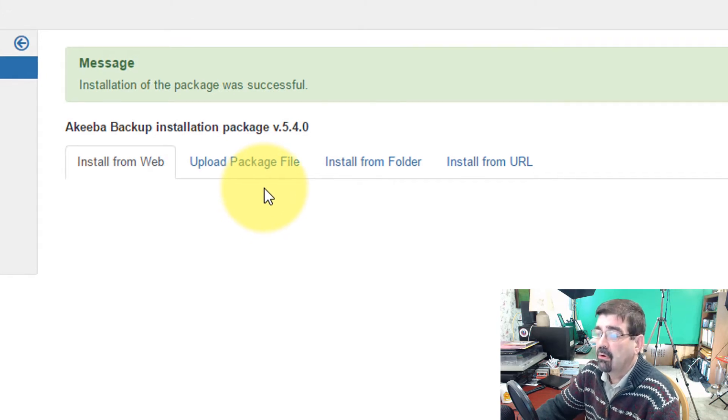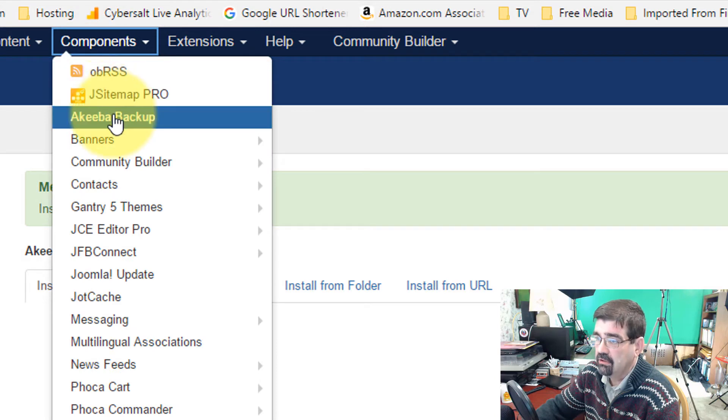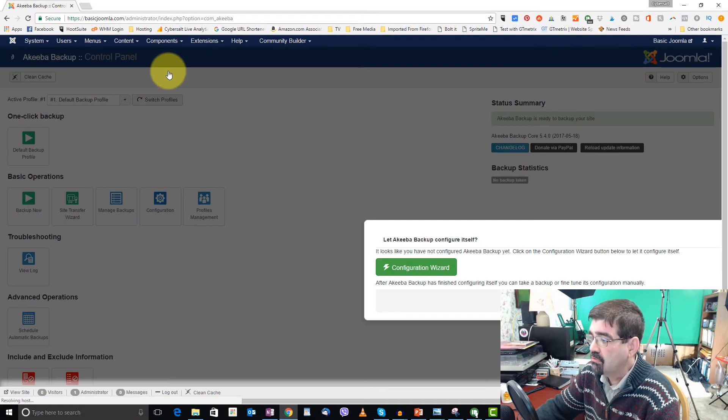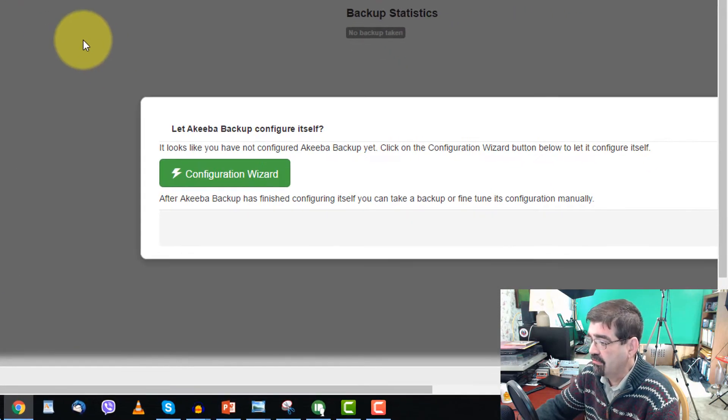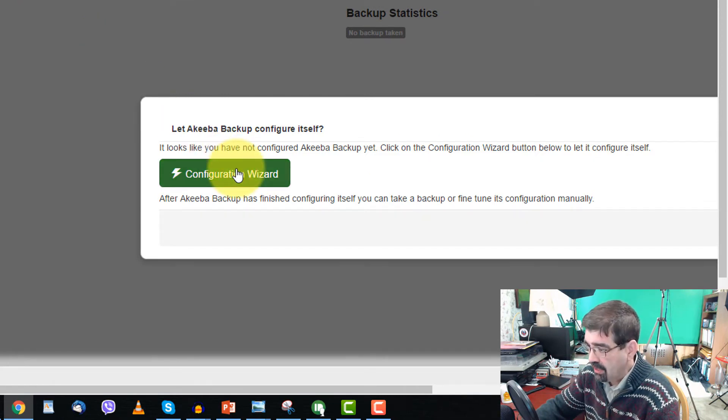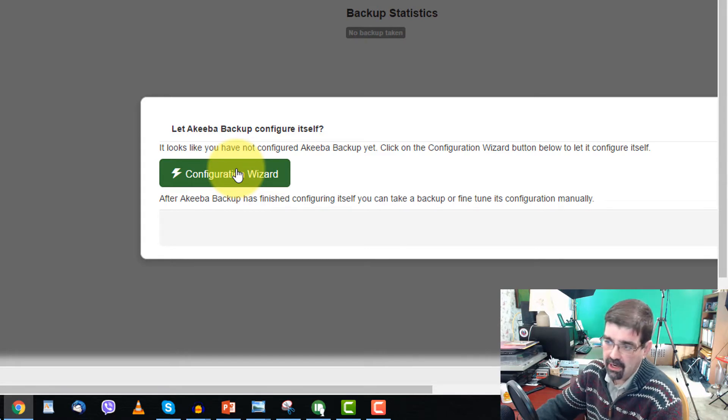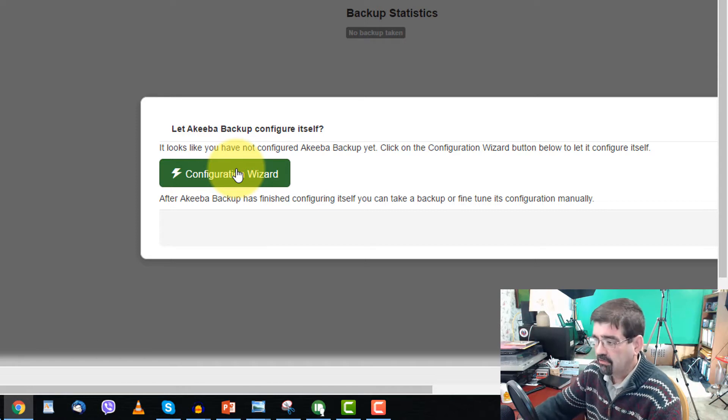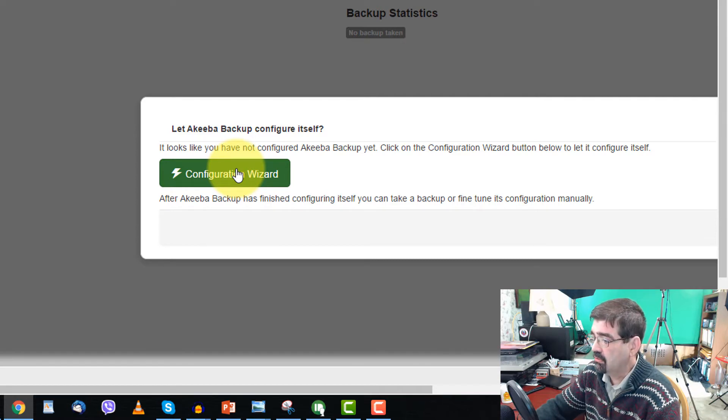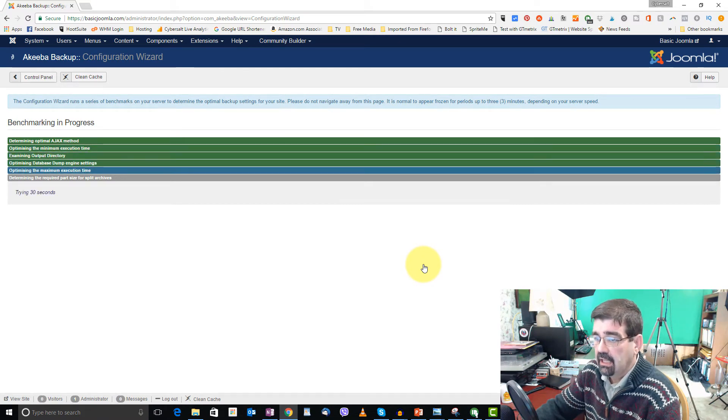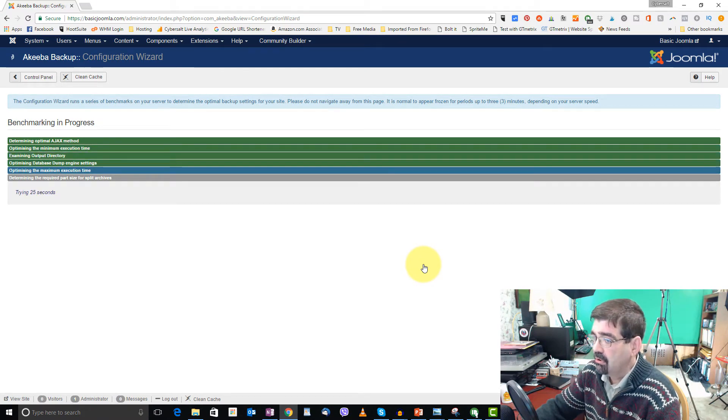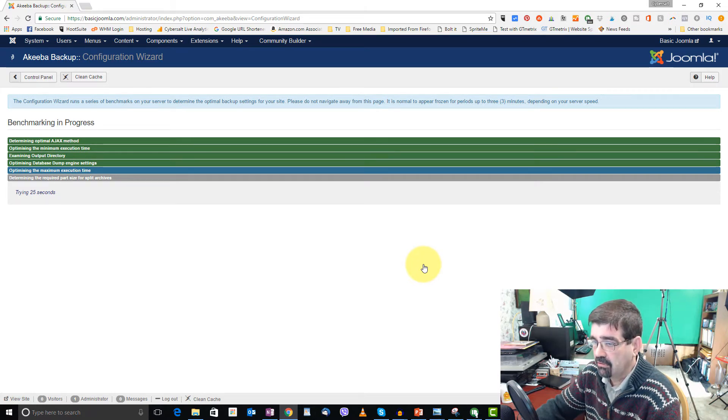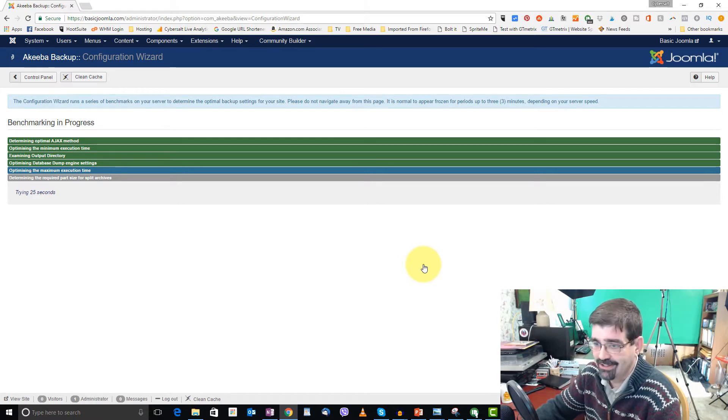Now what we're going to do next is go up to Components and to Akiba Backup. Now the first time that you run Akiba Backup, there is a Configuration Wizard. And what this wizard does is run some tests, does some things, just to see what the configuration of your server is and times and how long it can run certain things and sets itself up to run efficiently and properly on your server. So we're going to run that now by left-clicking on it. And it's going to zoom through the different things. In fact, I'll probably just cut this video right here and skip to the end when that's done because you don't need to sit here and watch that.